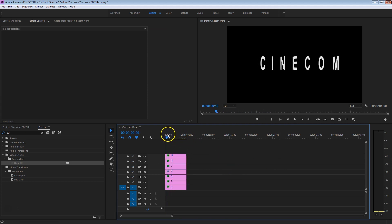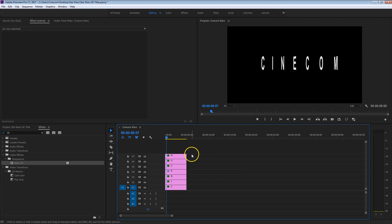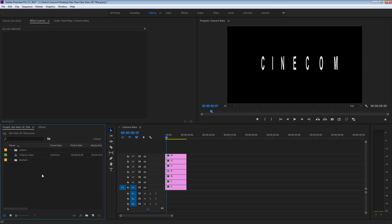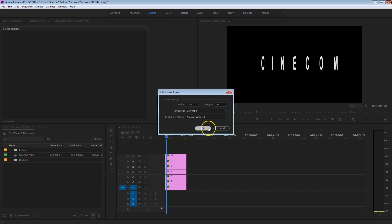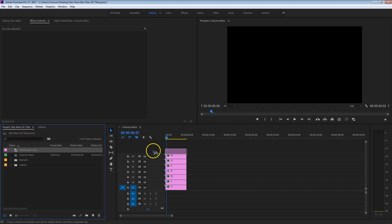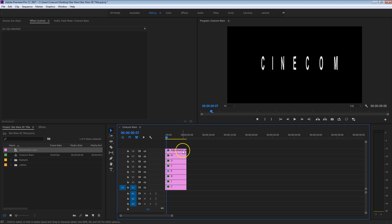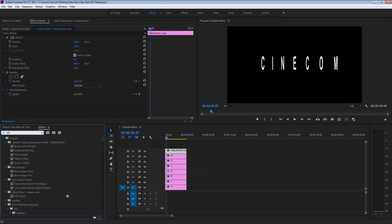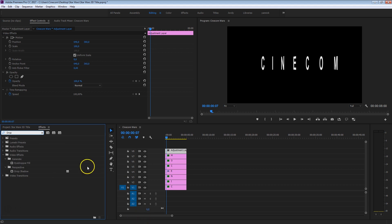This is already a pretty cool effect as the letters turn around their own axis, but we don't really have a 3D feeling — they are still flat letters. So I want to go back to the project panel and create an adjustment layer to extrude these letters. Click the new item button and select Adjustment Layer, press OK. Drag that adjustment layer on top of all your letters, select it, head over to the effects library, and search for Drop Shadow. This effect is going to let us fake an extrusion.